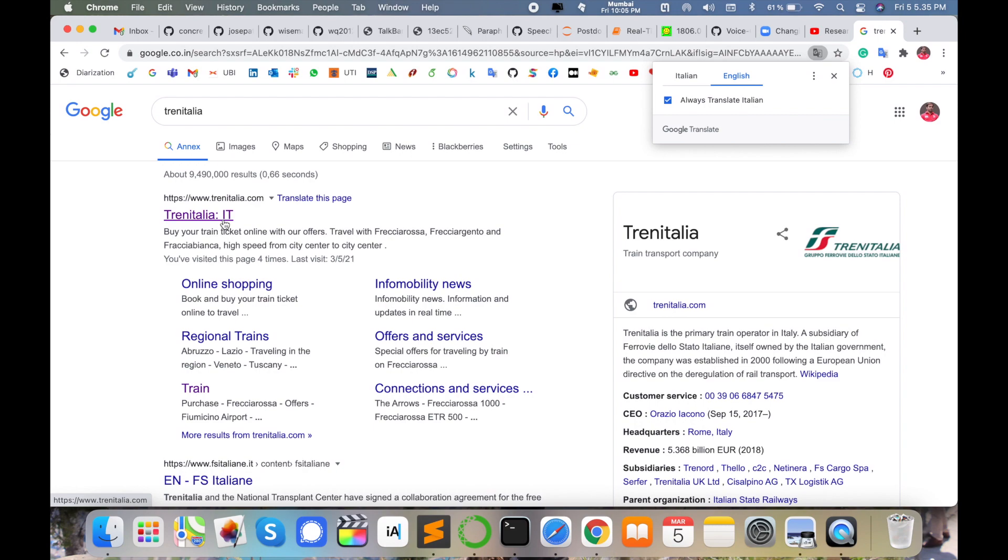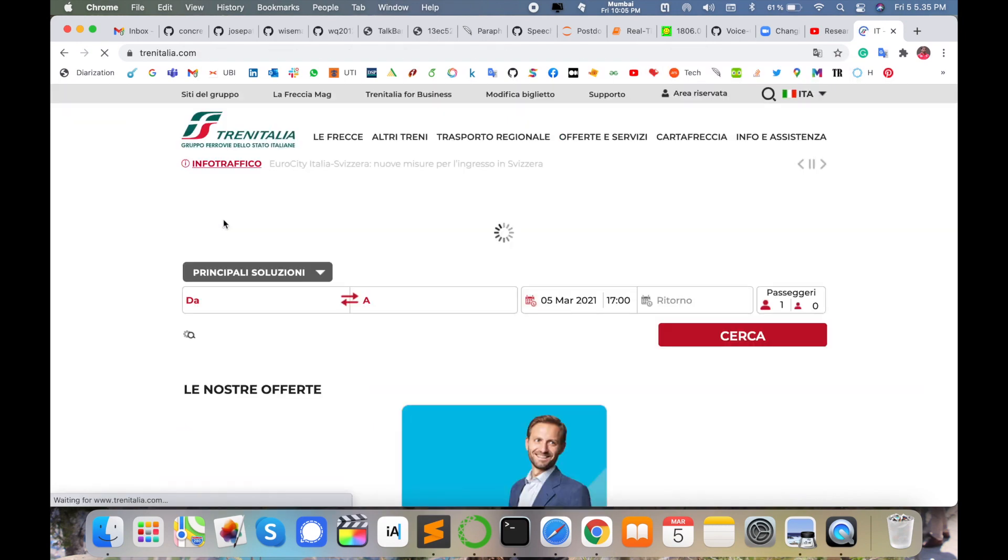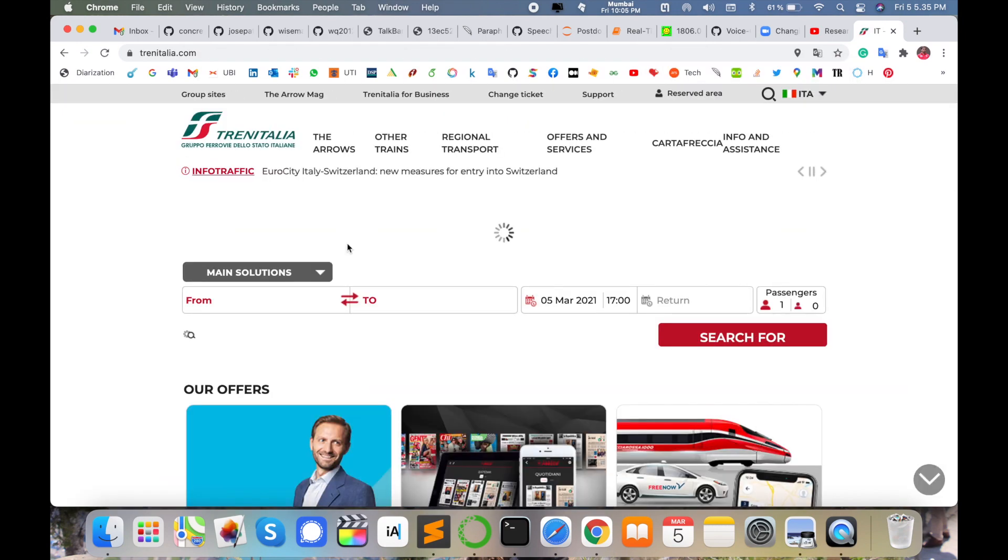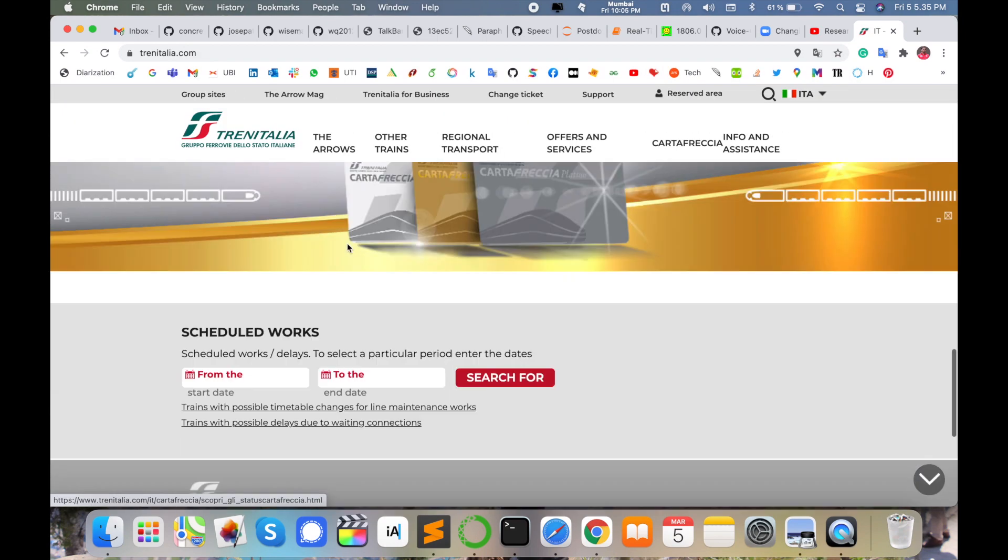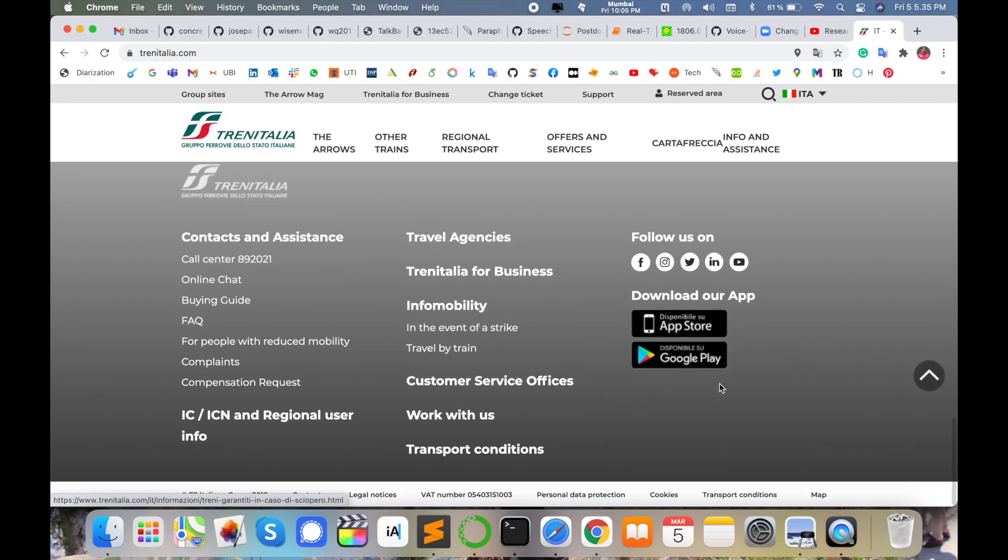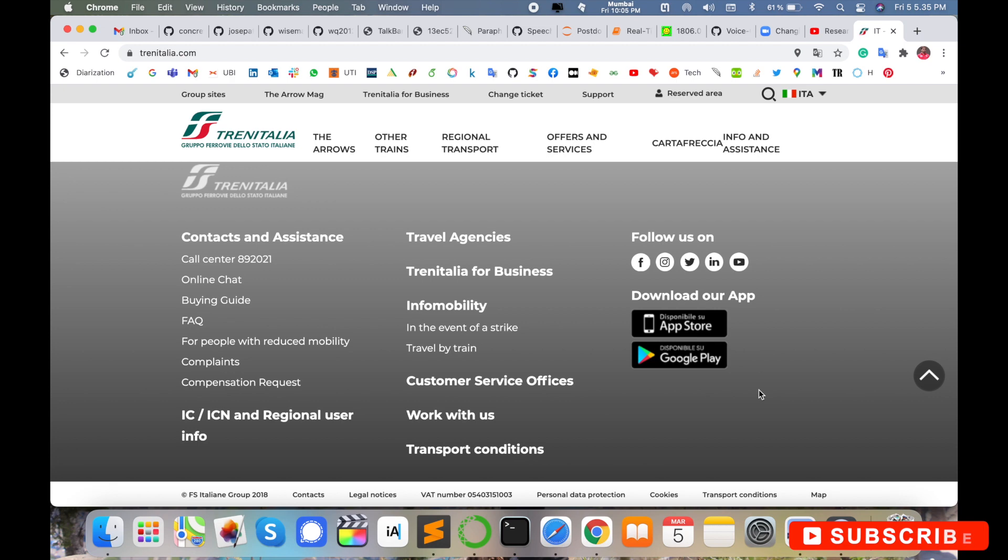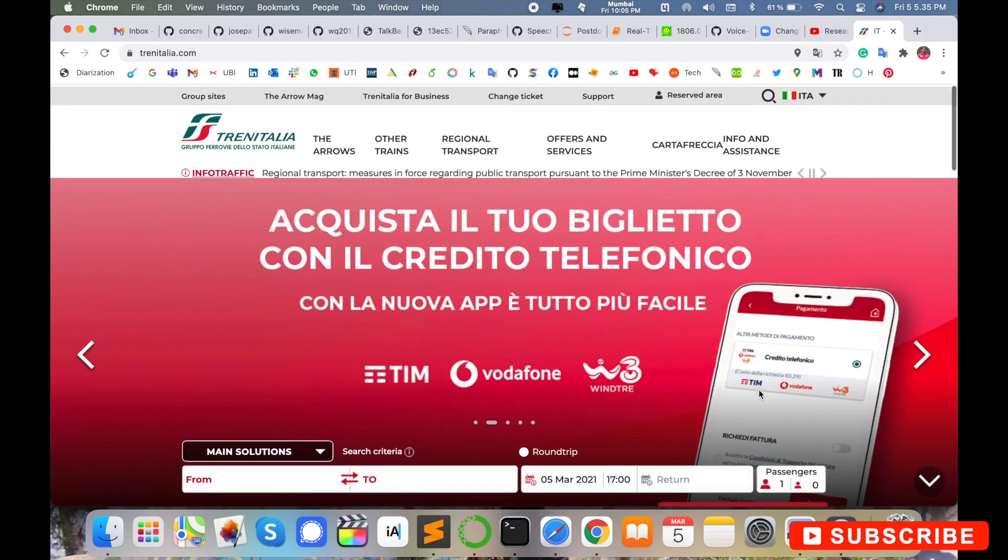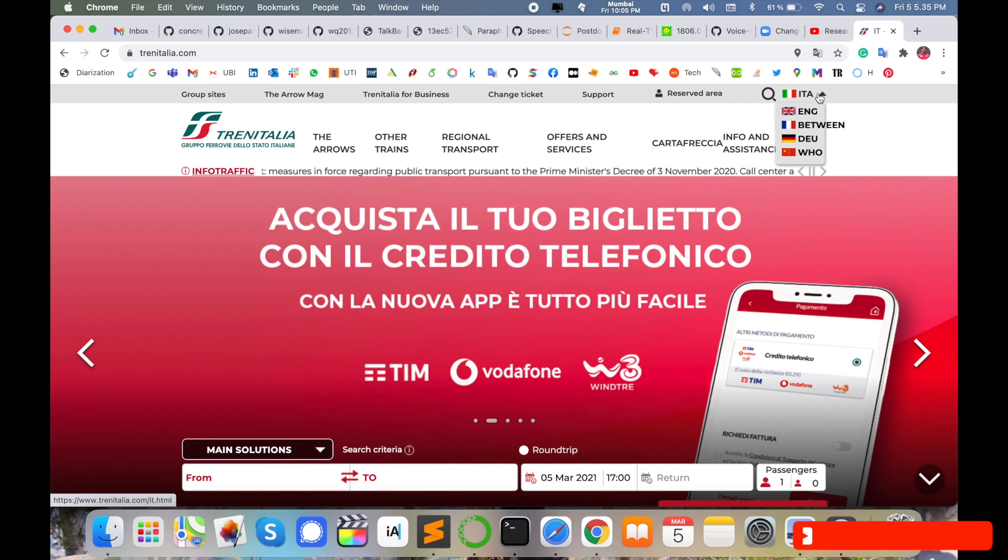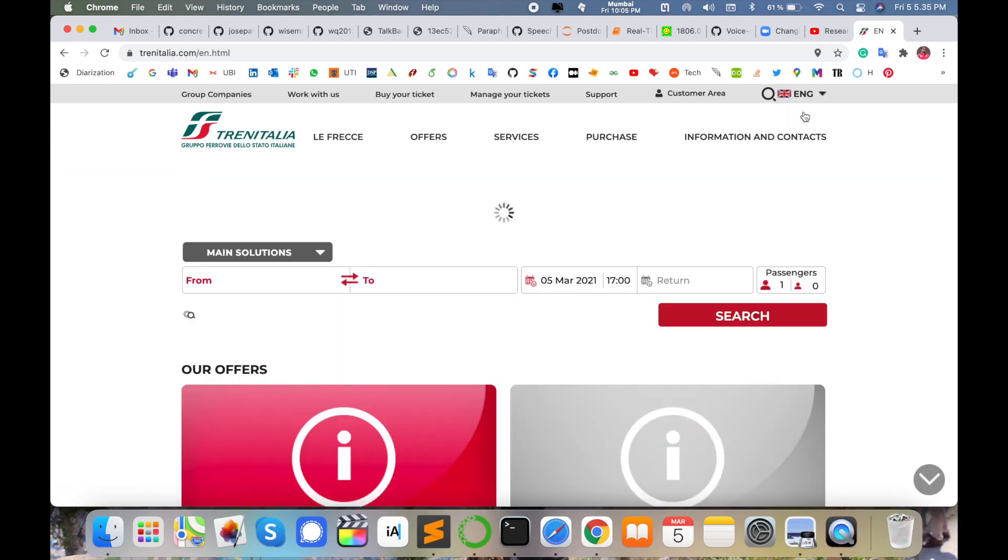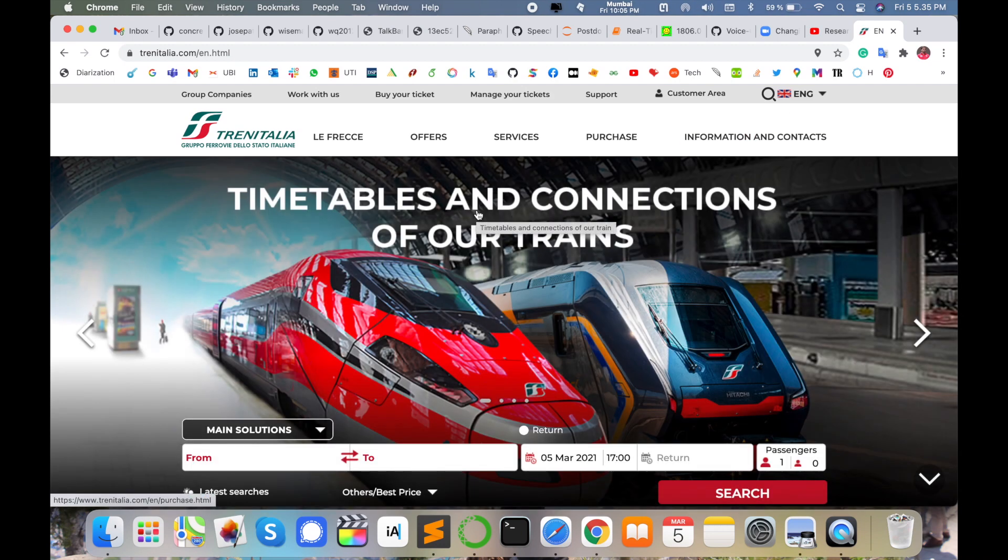Click here. This is the website. This website is available on Android and iOS devices as an application. You can simply visit your Play Store or iOS Store and download this application and do the same process. First of all, you select the language. If you understand Italian language, go with that. Otherwise, you select the English language. Simply I select the English language. Wait a couple of seconds.